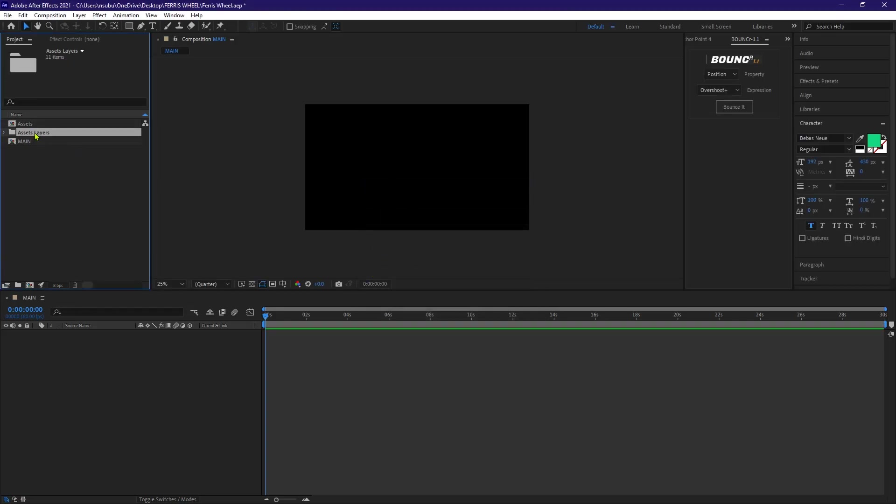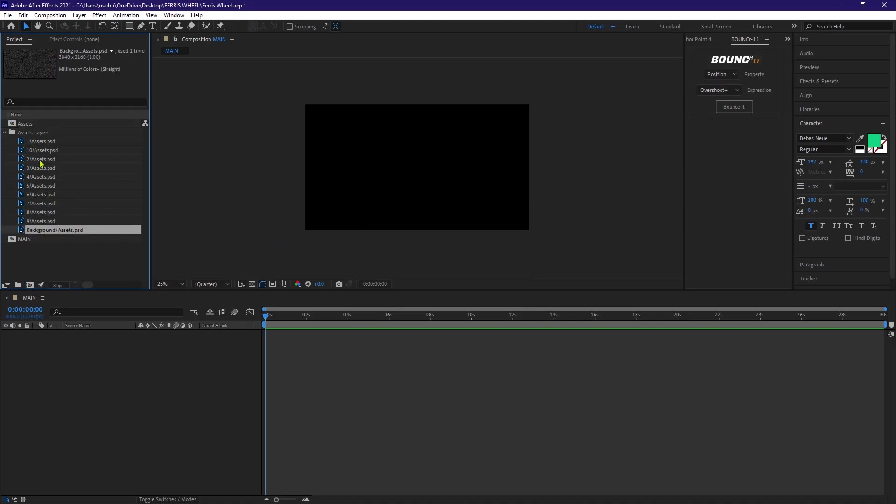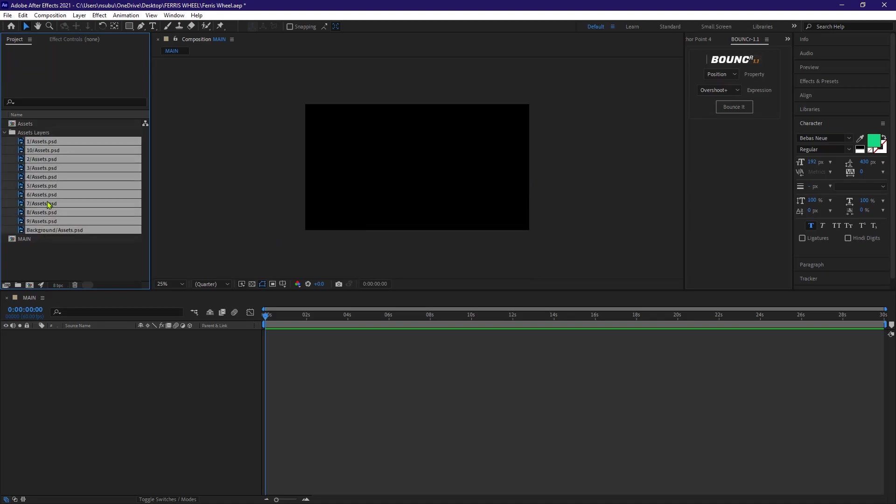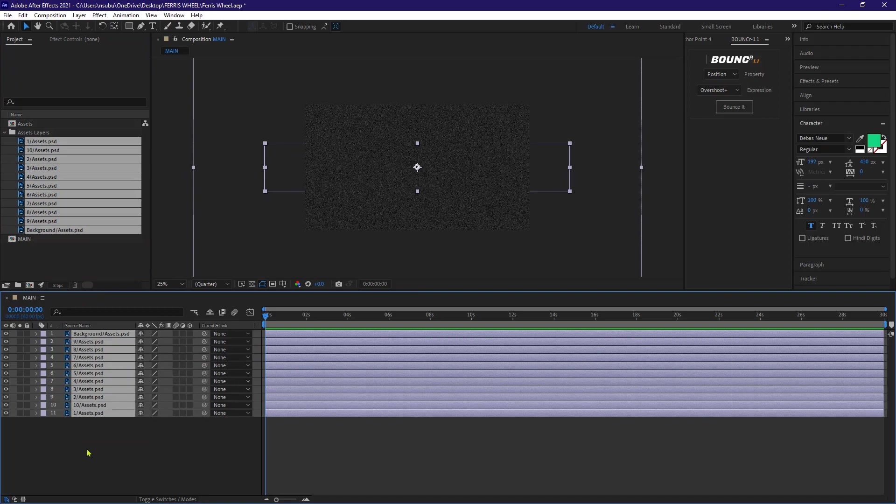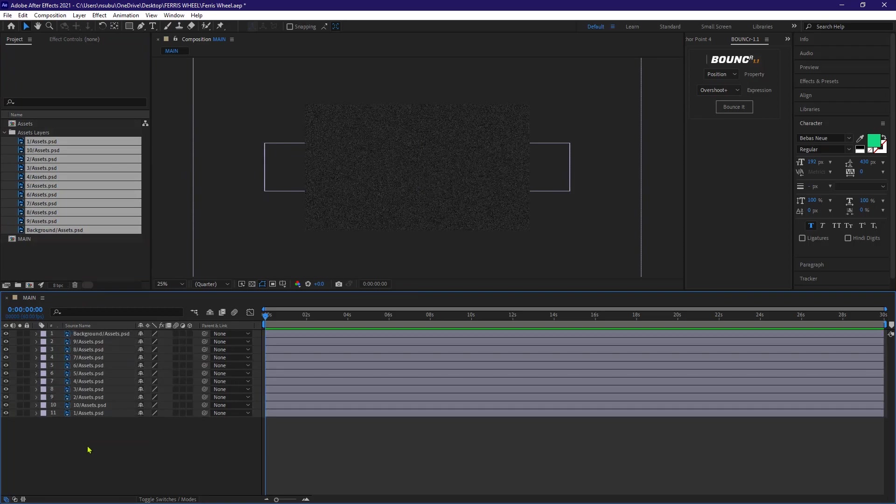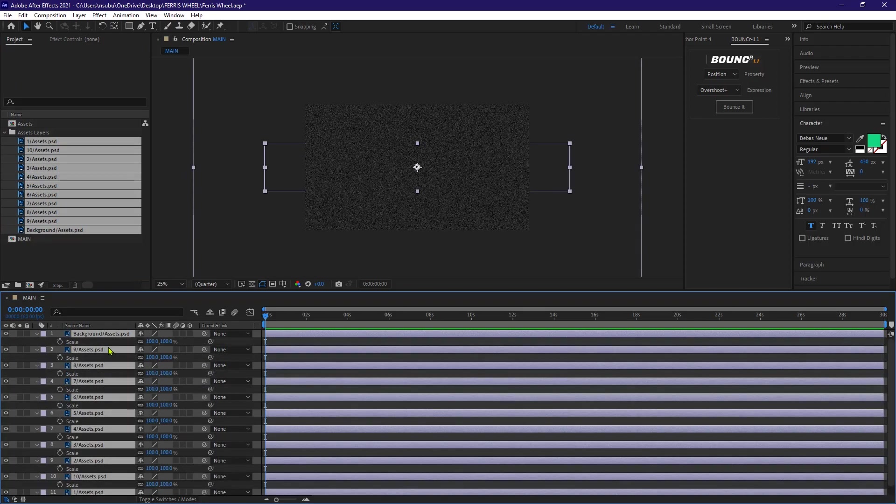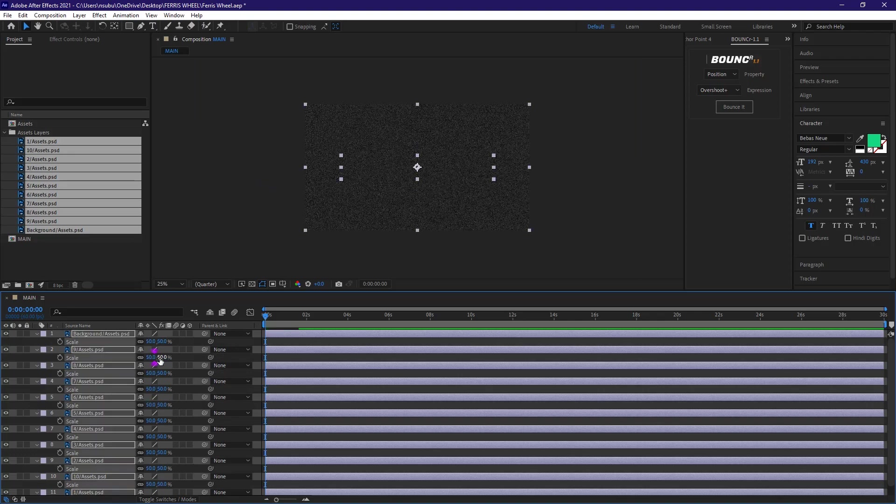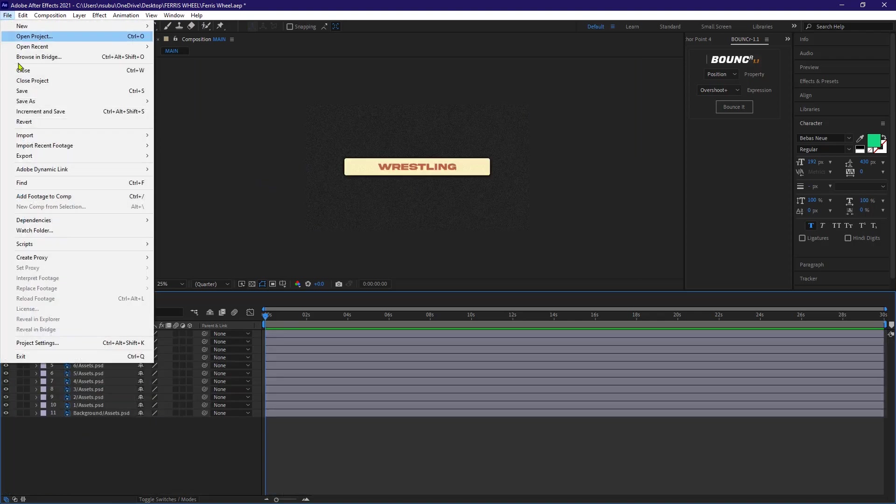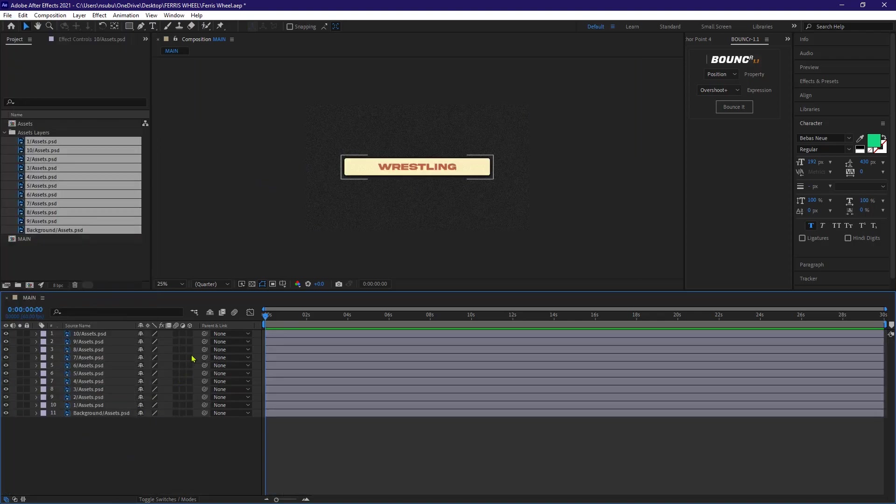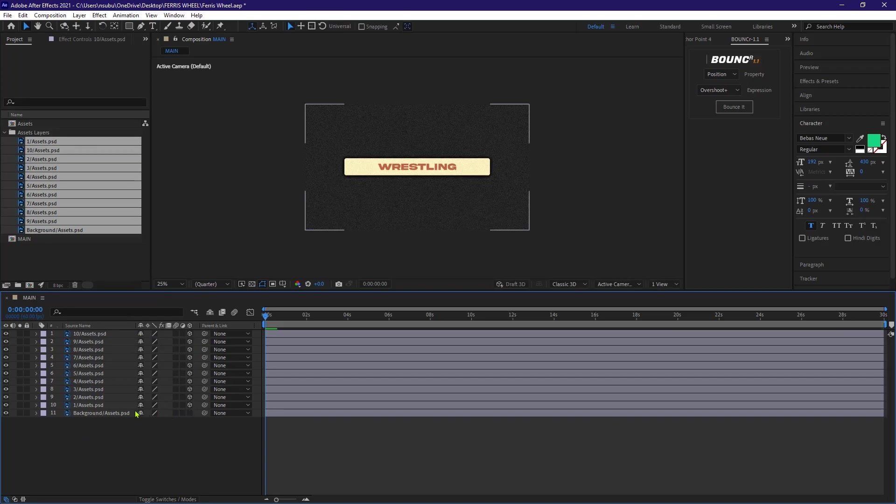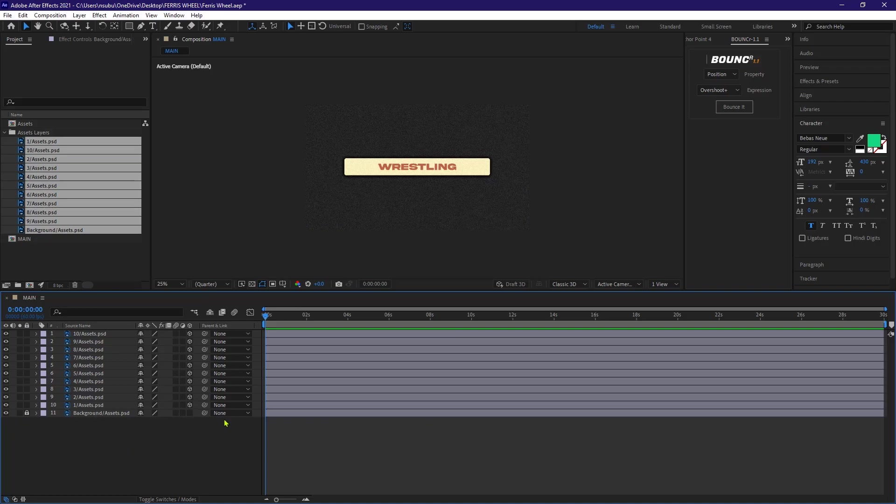Now let's go to the project panel and open this folder. I'm gonna select all these layers and then drag and drop them into our new composition. Now our layers are 4k. So I'm gonna highlight all of them, hit S, then scale them down to 50%. Now let's turn them into 3D objects by clicking this cube on all the layers except for the background because we don't need it 3D. Perhaps we could even lock it.